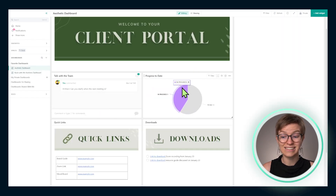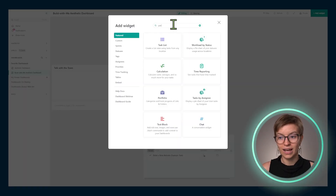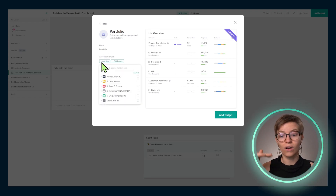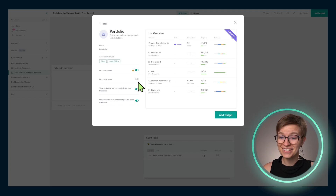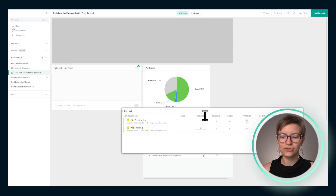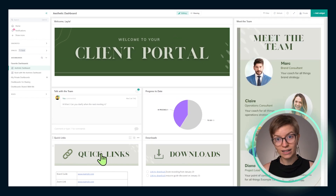Let's move on to the next element — the portfolio widget. If your plan has this enabled, go up to Add Widget and install a portfolio. This is one of the only ways we can easily report on lists and folders in ClickUp. I'll click Add Lists to summarize progress on all of the lists in a given space. Once I select my area, I'll include subtasks, not include archive, and leave the other toggles off. Then click Add Widget. Now I've got my fields here and I'll drag this to wherever I want it — it's starting to come together.